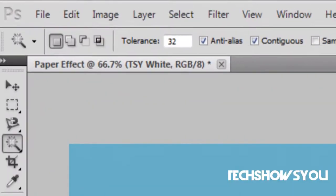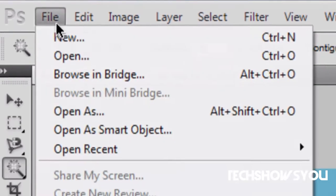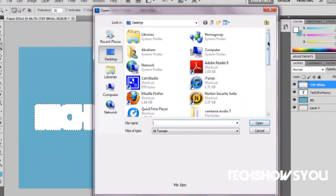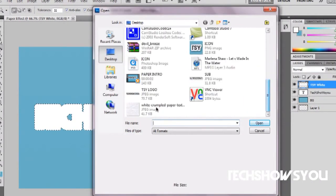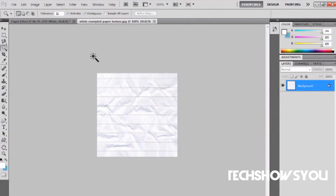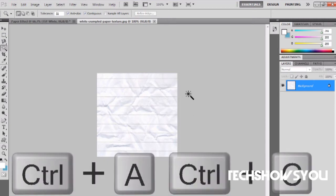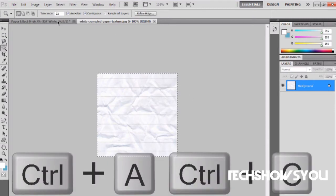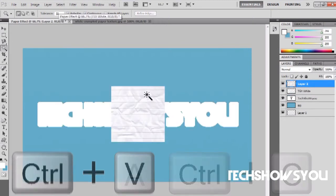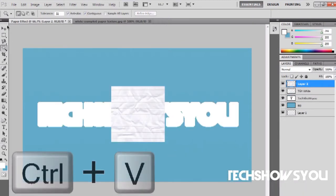Once that is done, open up a picture of crumpled binder paper. This can simply be obtained in Google images. Just type in crumpled binder paper and it should come up. Once you have it open, click ctrl A ctrl C to copy it, and then ctrl V over here to paste it.